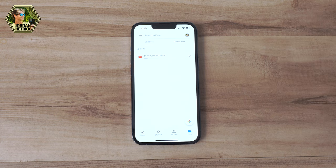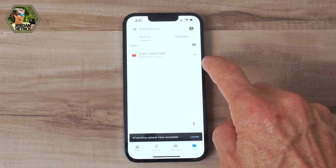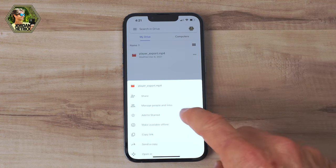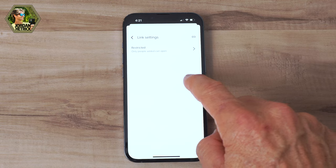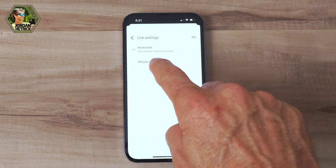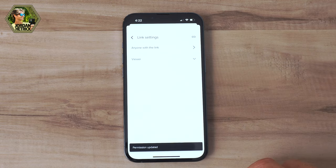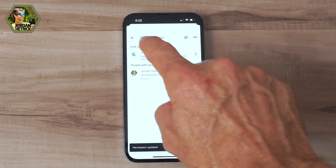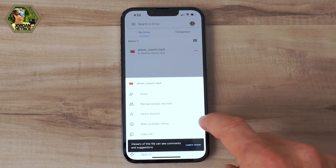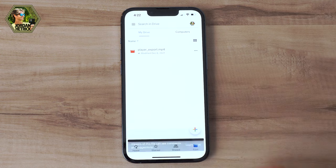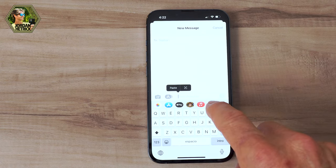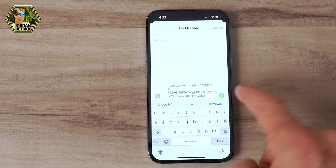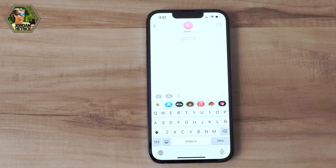It might take a few minutes for that video to upload depending on the file size. Once the video is uploaded, tap on these three little dots and go to Manage Contacts and Links. Make sure that you change this so that anyone with a link can download the file — that's going to allow your friend to download the file when they get the link. Then go back into those three little dots, tap on Copy Link, and you can just go into a text message, paste that in, and text it over to your friend.